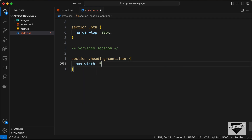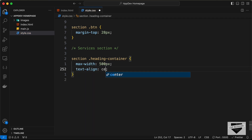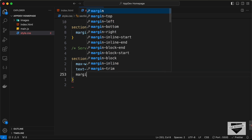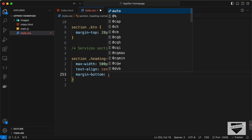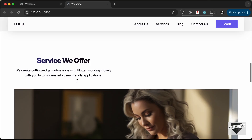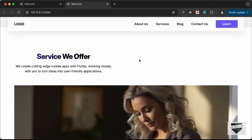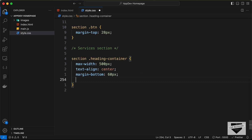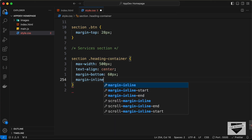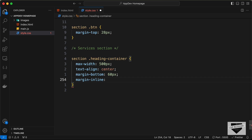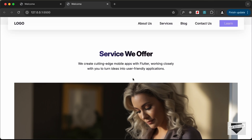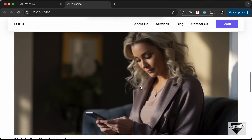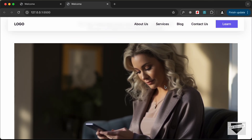For the section heading container, let's set a max-width of 500 pixels, text-align to center, margin-bottom of 60 pixels, and margin-inline to auto to bring it to the center.